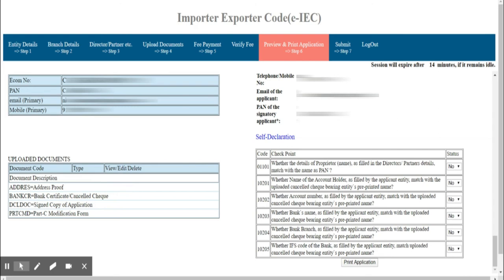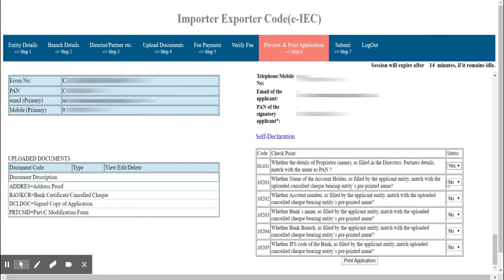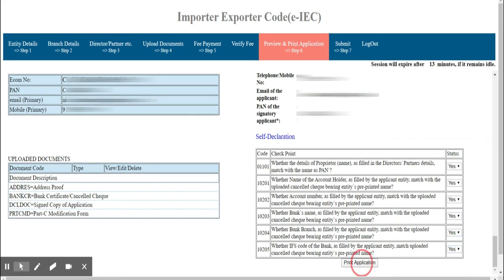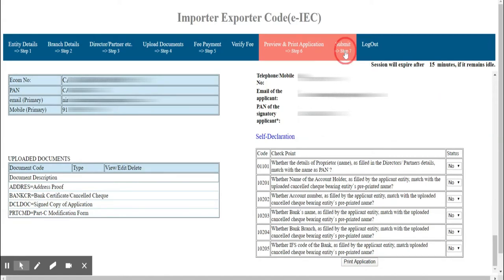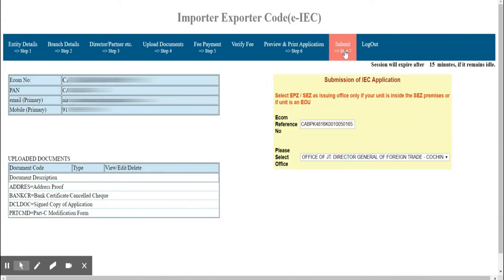Read all the checkpoints and verify the status. For example, the first one asks whether the details of the proprietor's name in the Directors or Partners section match the name on the PAN — select Yes in the status tab. Complete all the declarations, then press Print Application and save it for future reference.